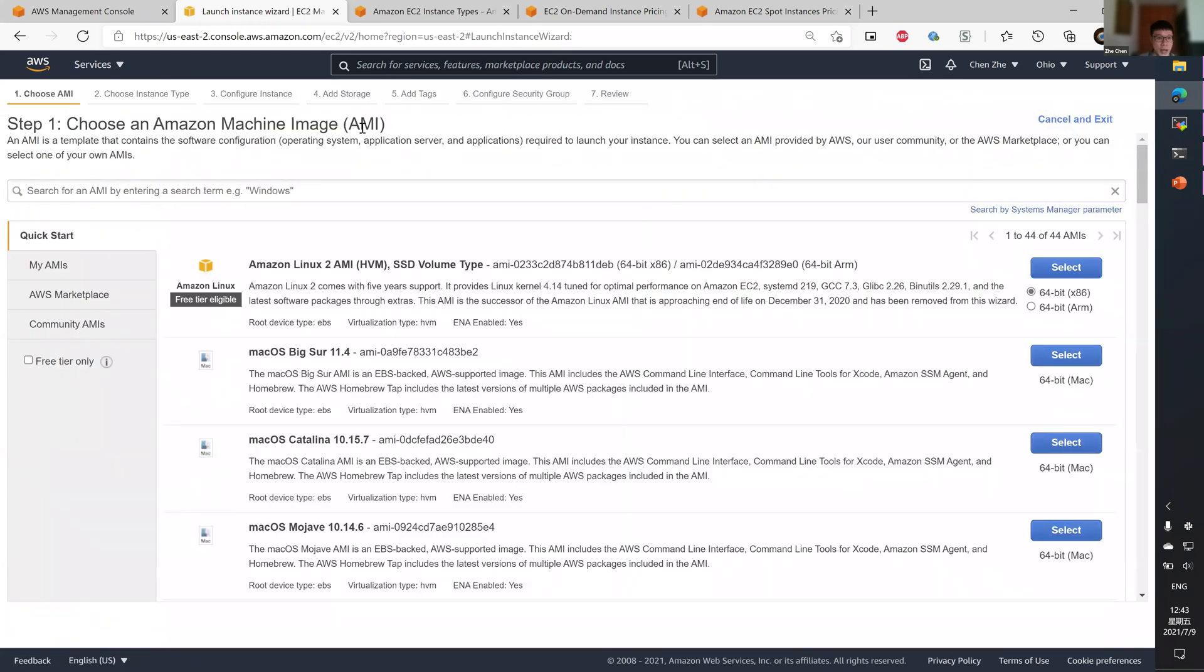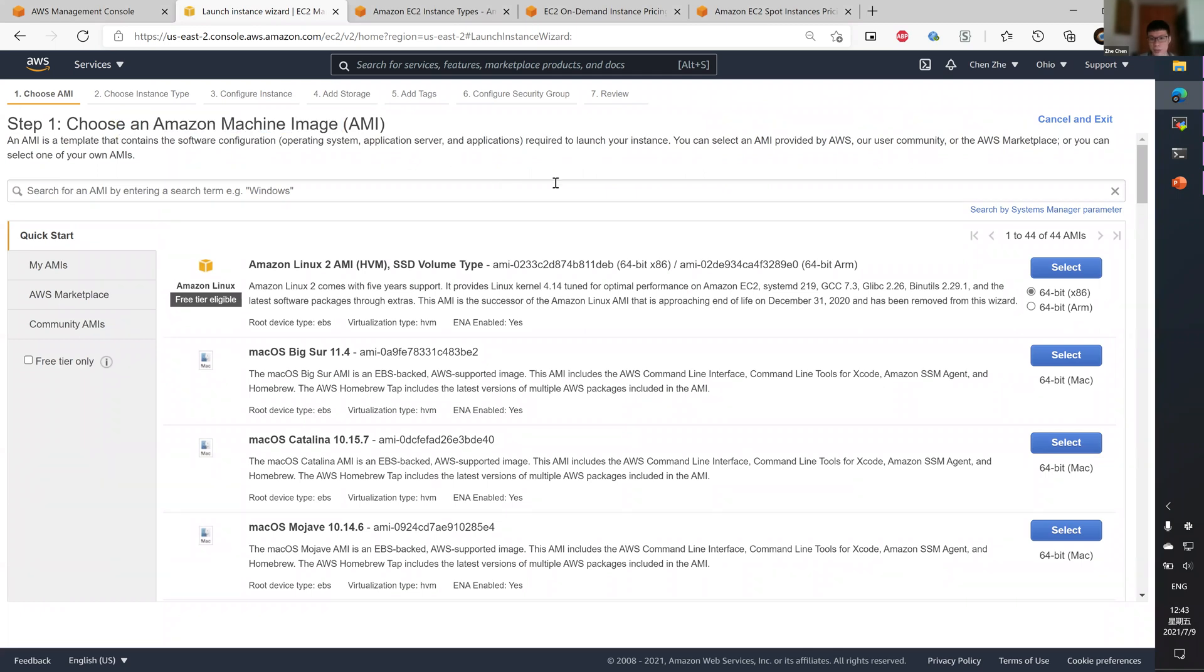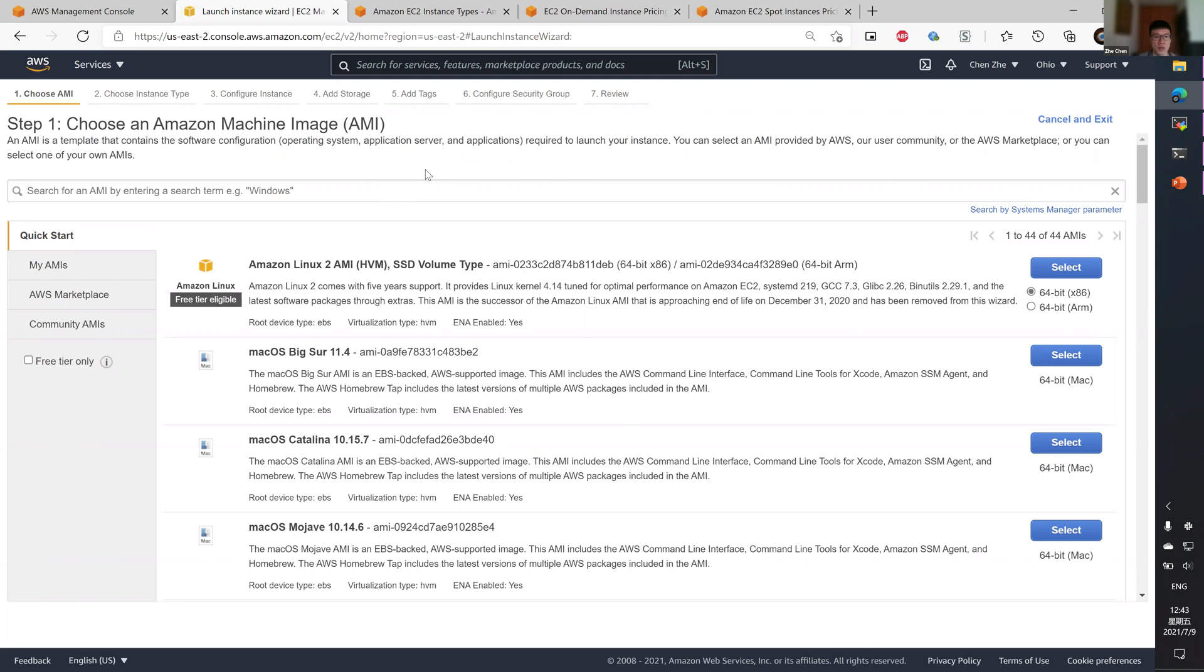Step one is to choose an Amazon machine image. What is that? It's essentially an operating system for your EC2 instance, together with some applications and application servers, as explained.